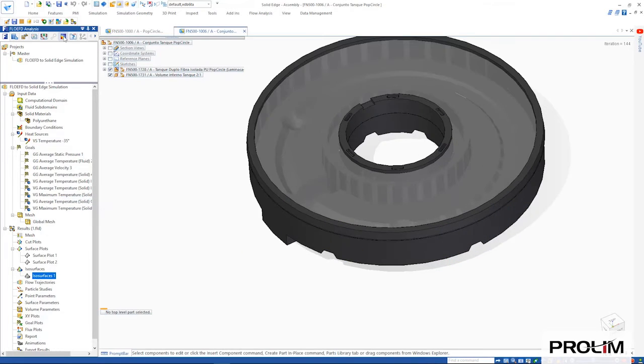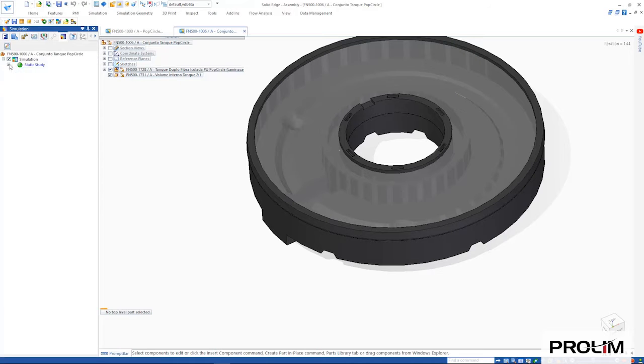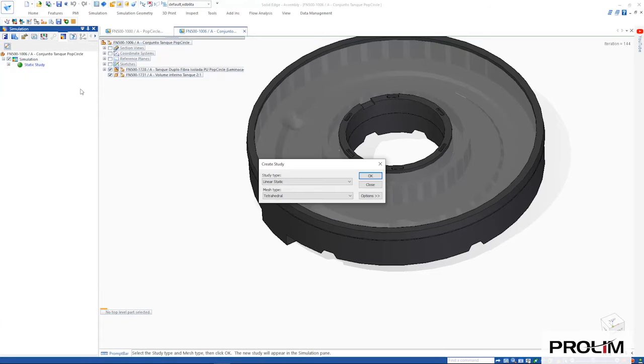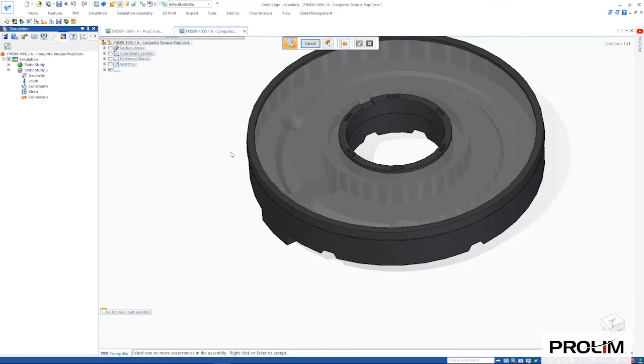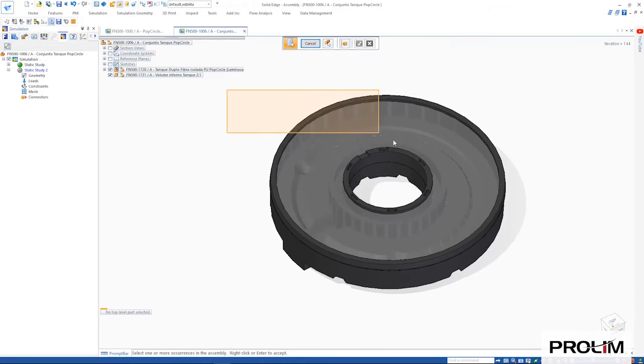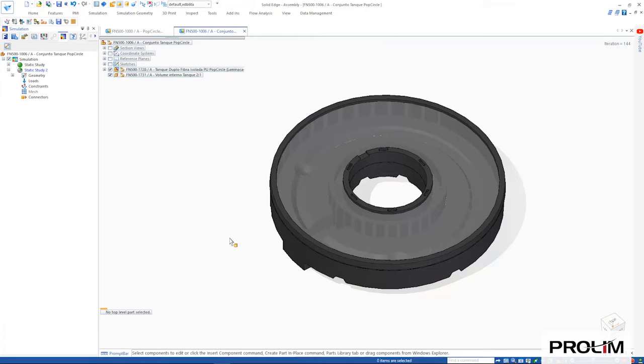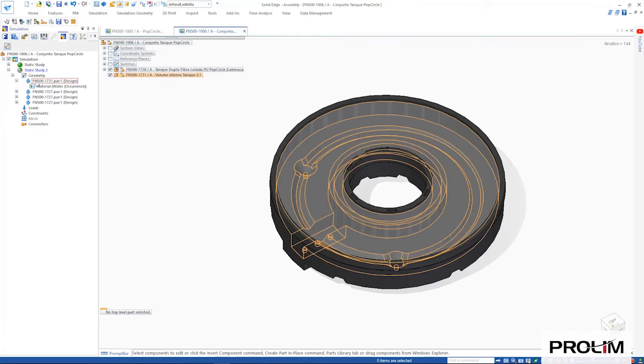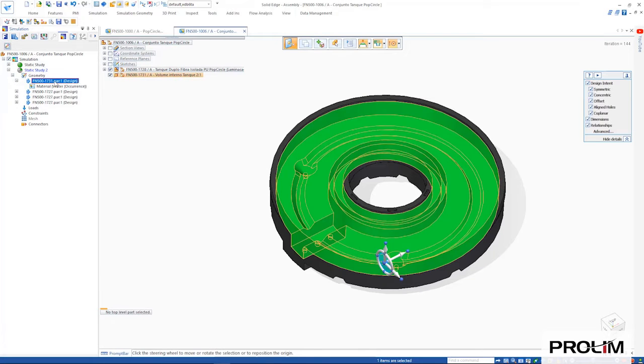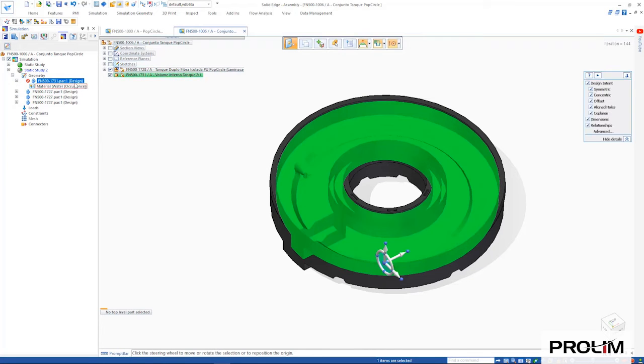We can then switch into the simulation environment to set up our structural analysis. Also new for Solid Edge 2021 is the ability to suppress or remove any components directly from the simulation pathfinder, making it easier to test the design on a subset of the study geometry.